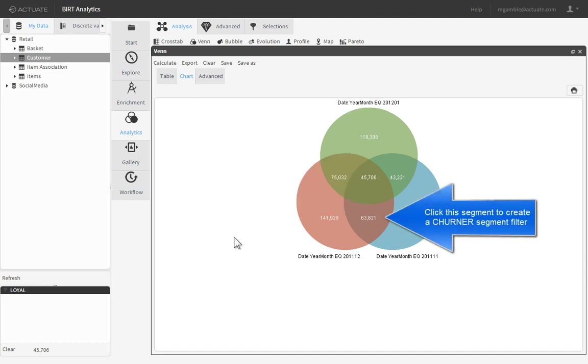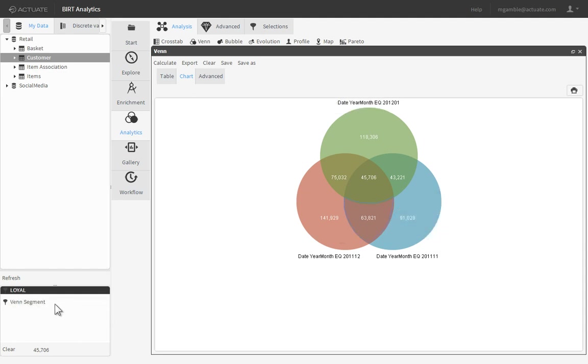Next, let's create a segment for those customers that have not been active in the last month. Rename this filter Churners.